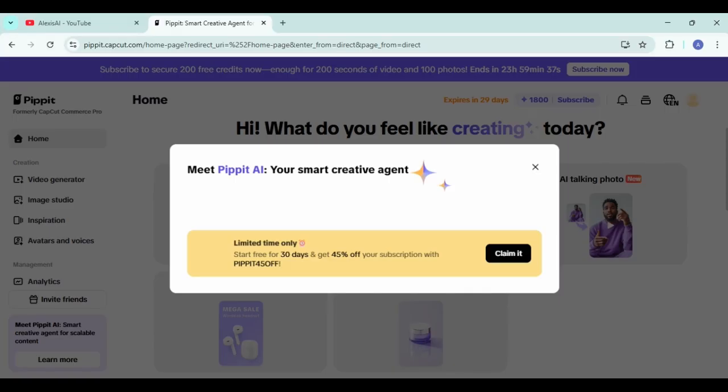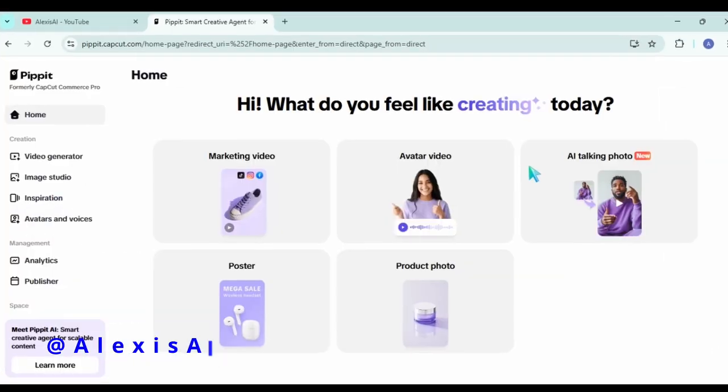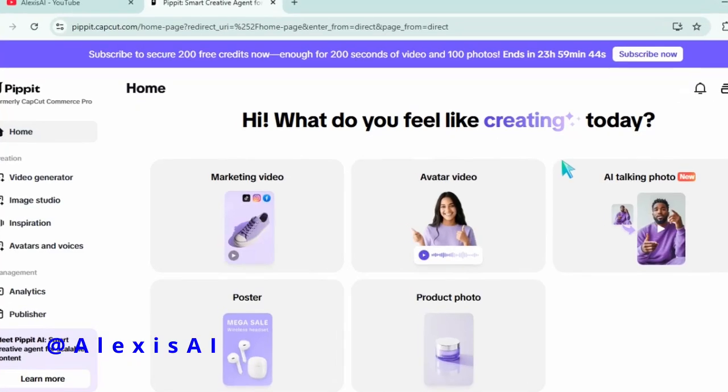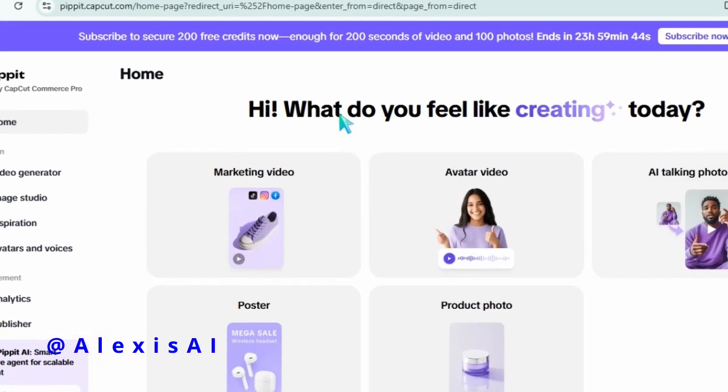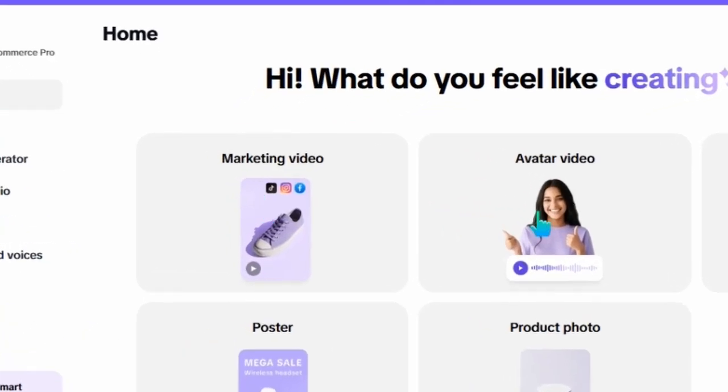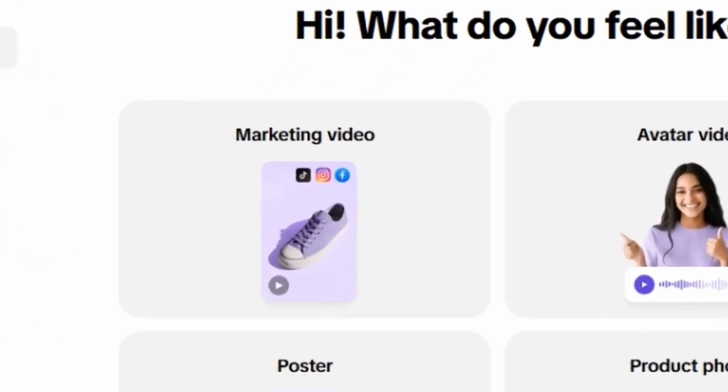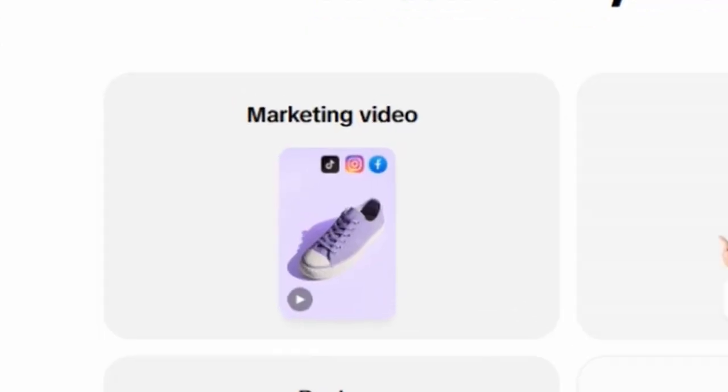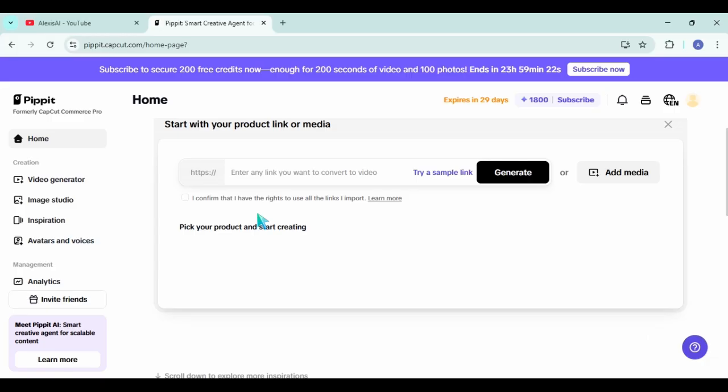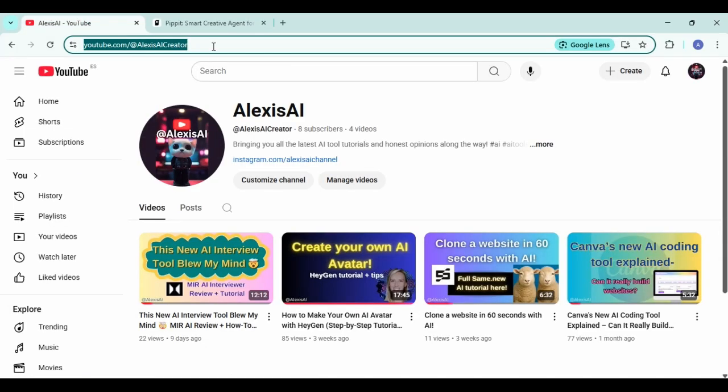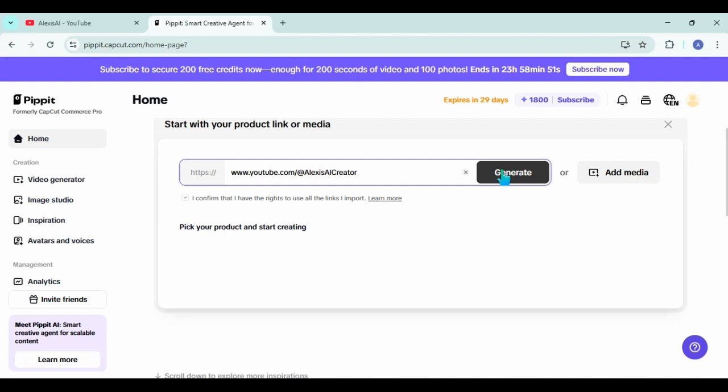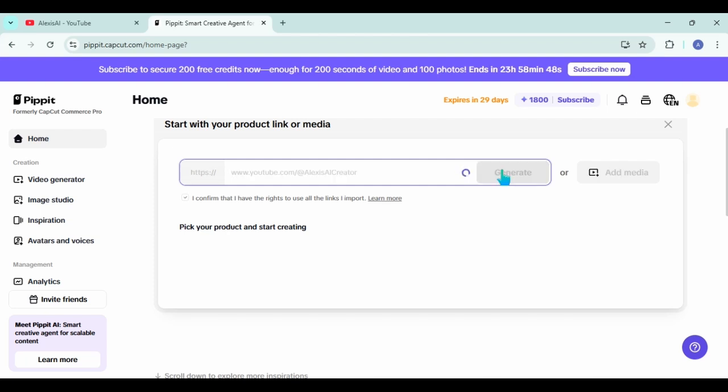On the homepage, I want you to go ahead and click on where it says marketing video. So now this is the part where you need to go ahead and copy that URL to any product you want to advertise for or create social media videos for. It can even be your YouTube channel, which is what I chose. So go ahead and copy that link now and paste it in the box and click on generate.